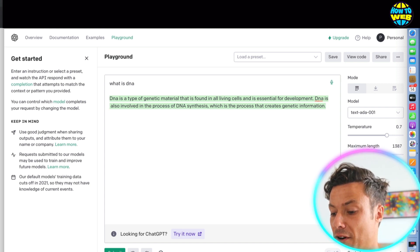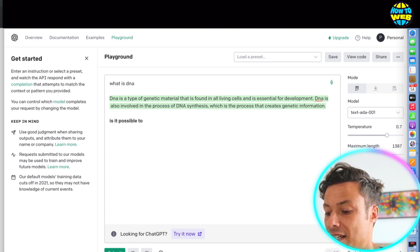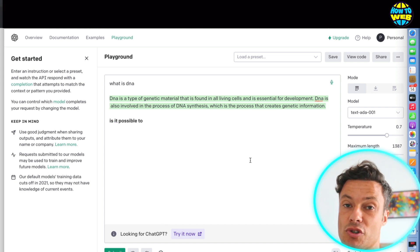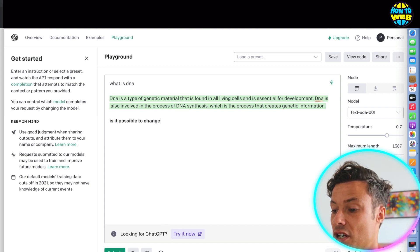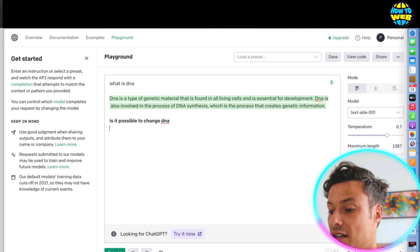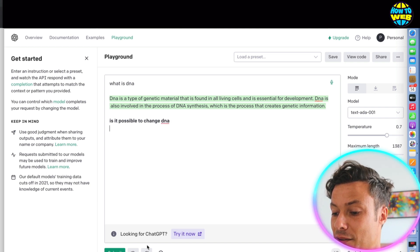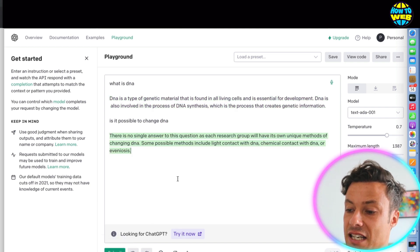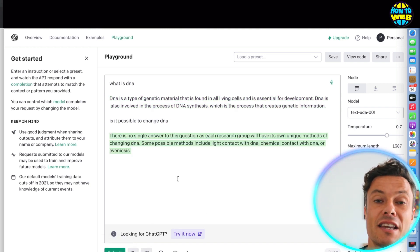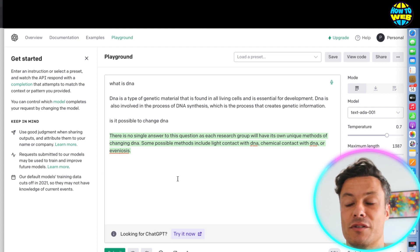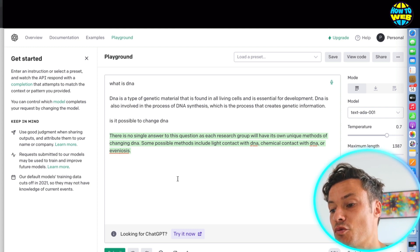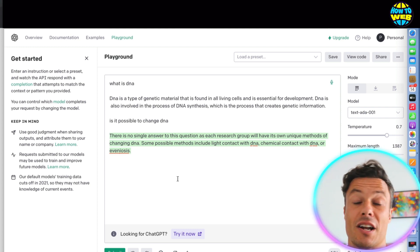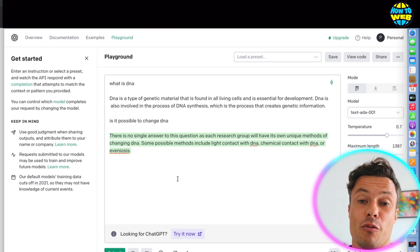I could then type down below, like, is it possible to change DNA? And click submit again. And then you're going to see that it's going to start giving me tons of different answers to whatever it is that I want help with.